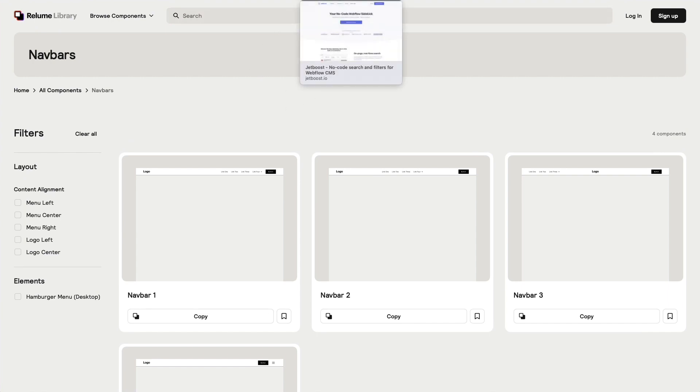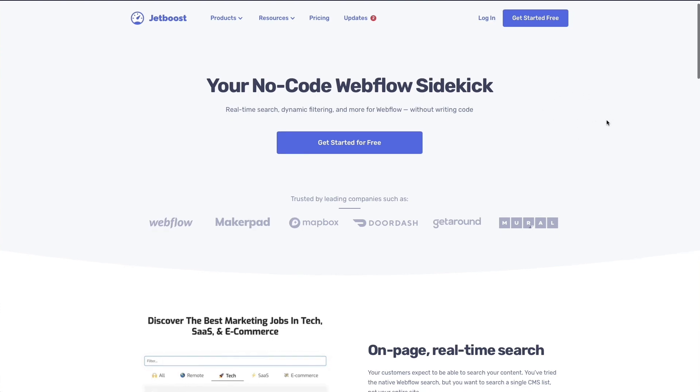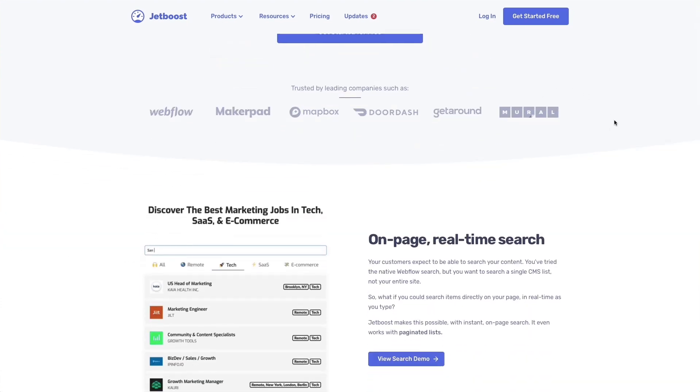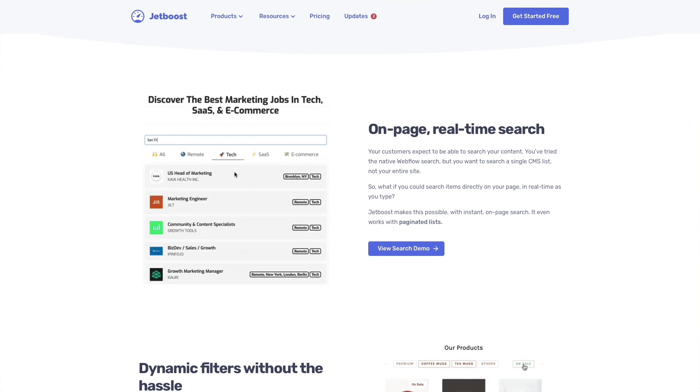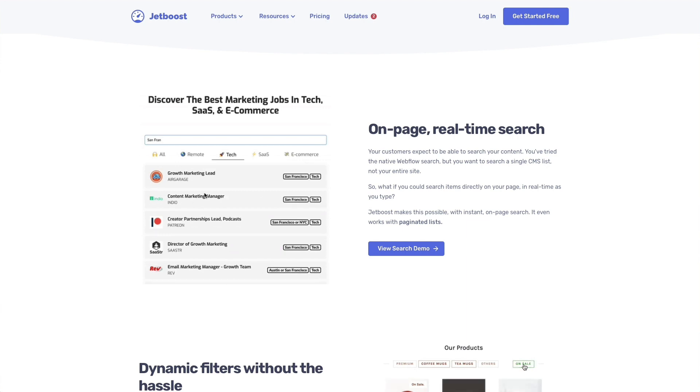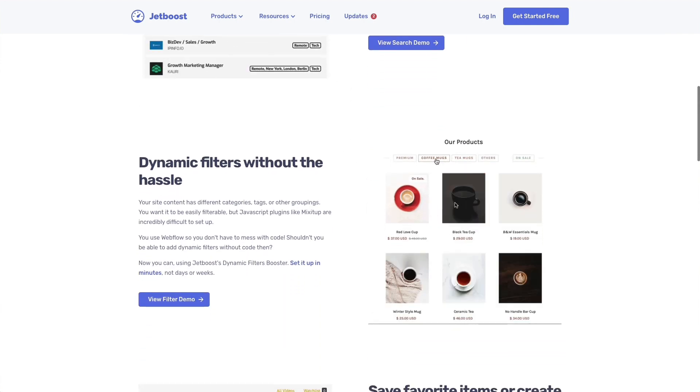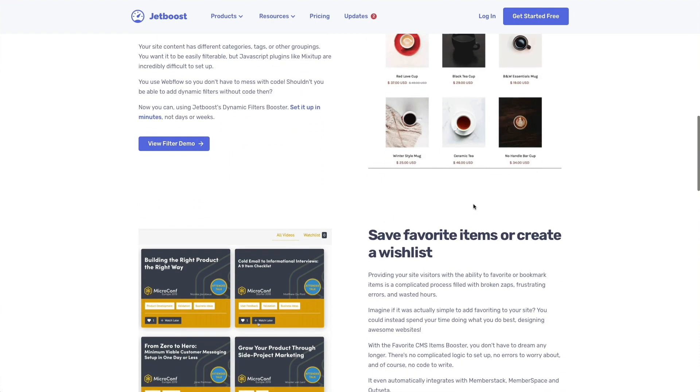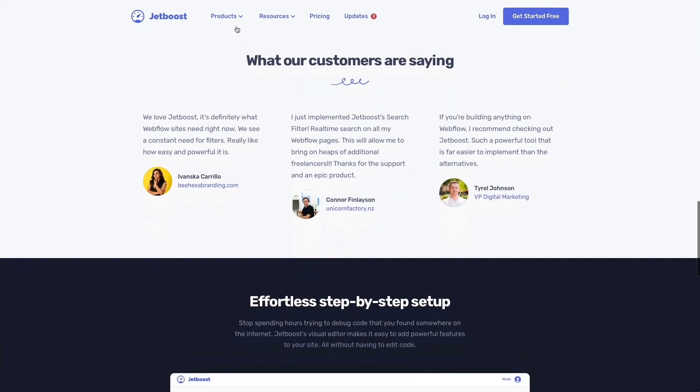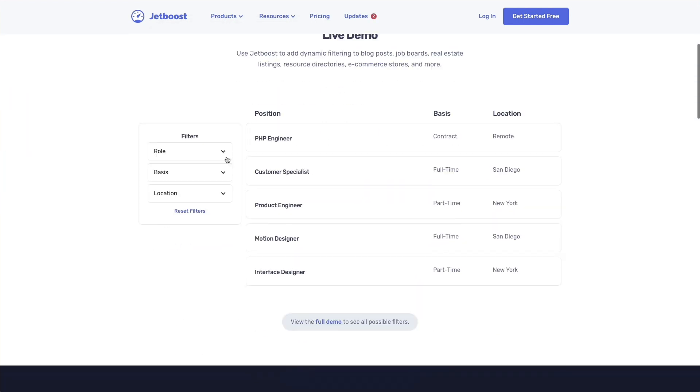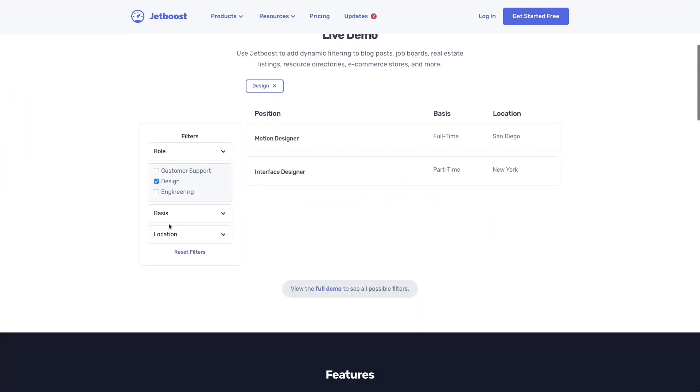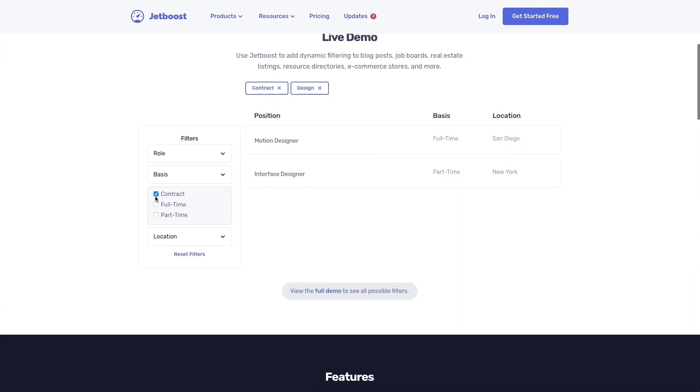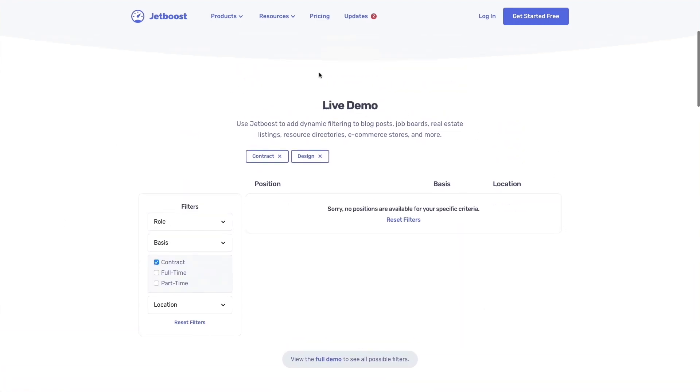The very next resource which I recommend you check out is JetBoost. This is really cool for creating real-time search, dynamic filtering, and much more with Webflow. You can create things like this - a list which is connected to a CMS, and you can basically filter for different options. This is another resource which I highly recommend you check out. They have all sorts of different integrations, but essentially you can have stuff like this which previously was really harder to create.